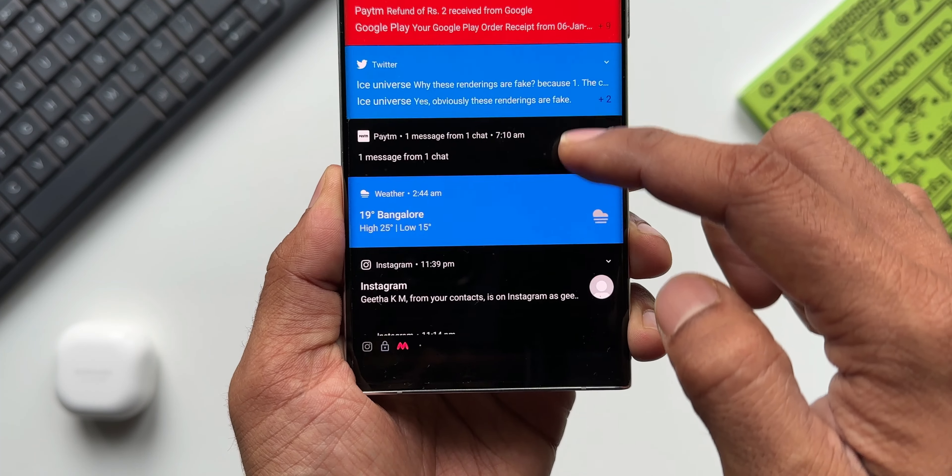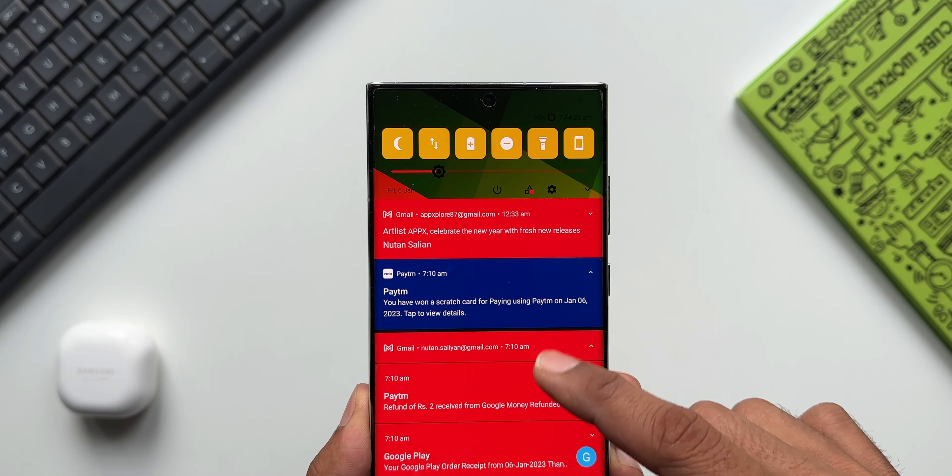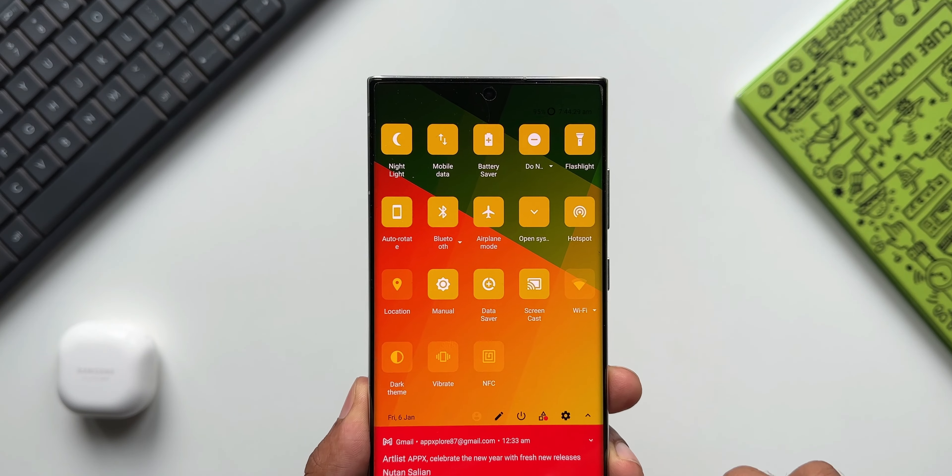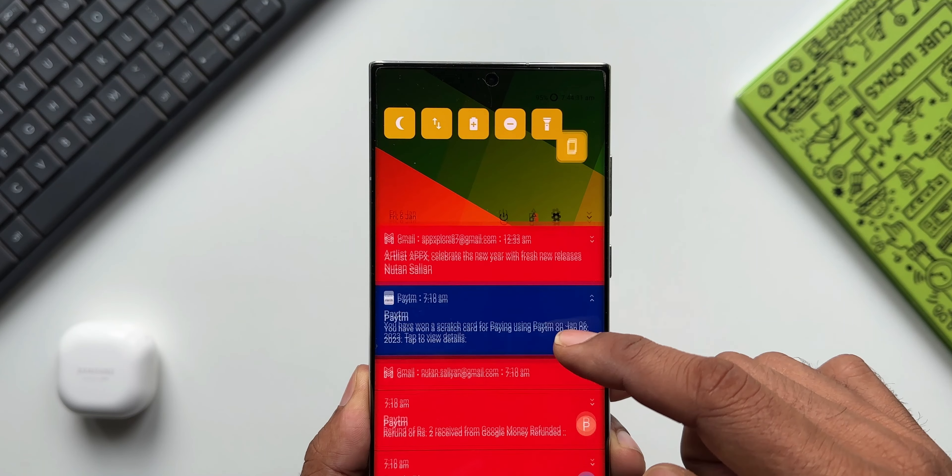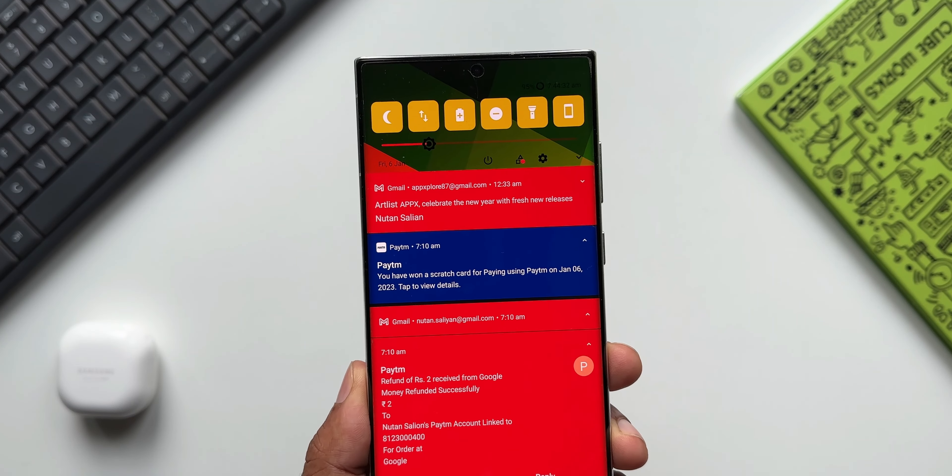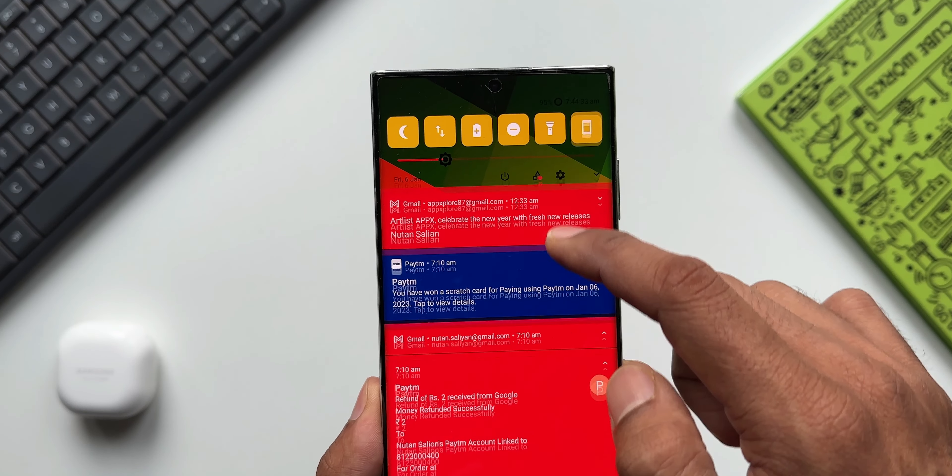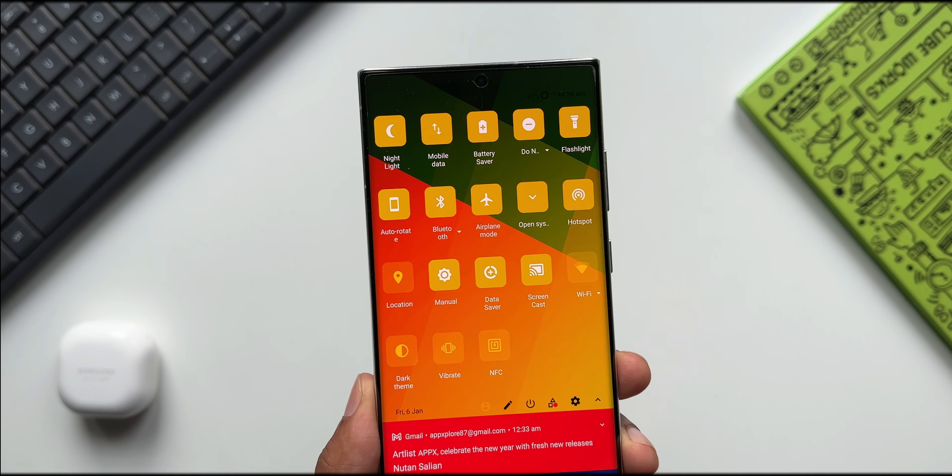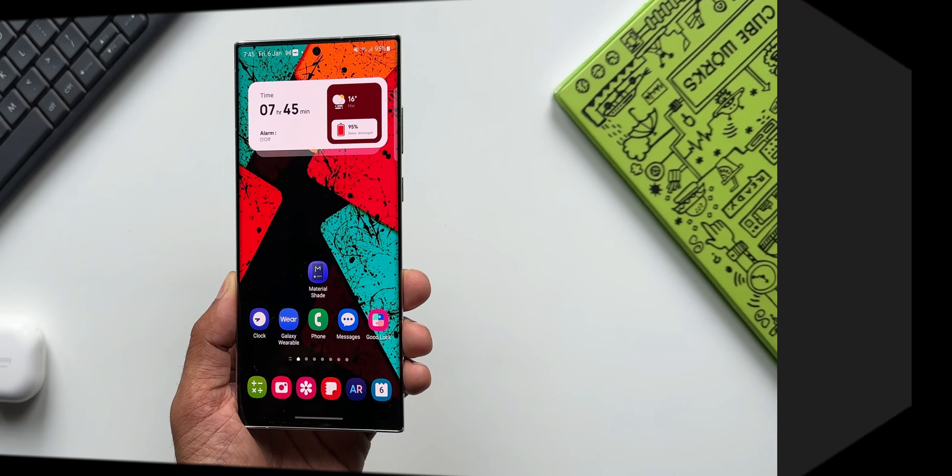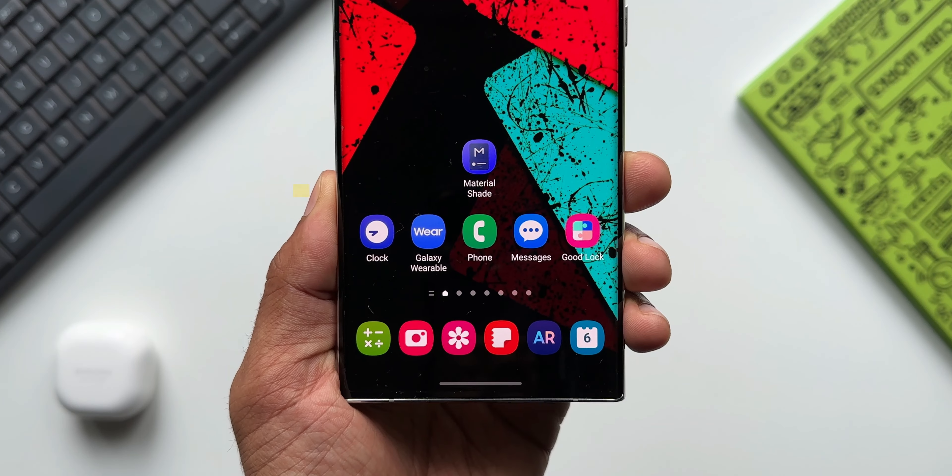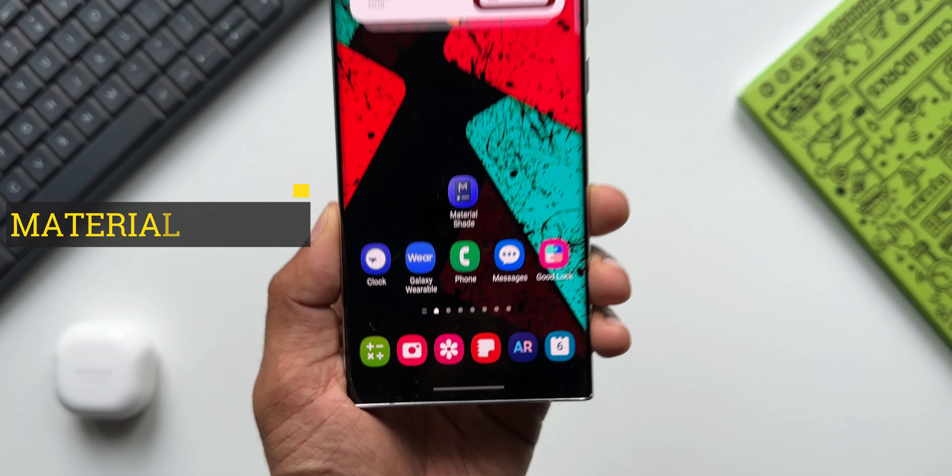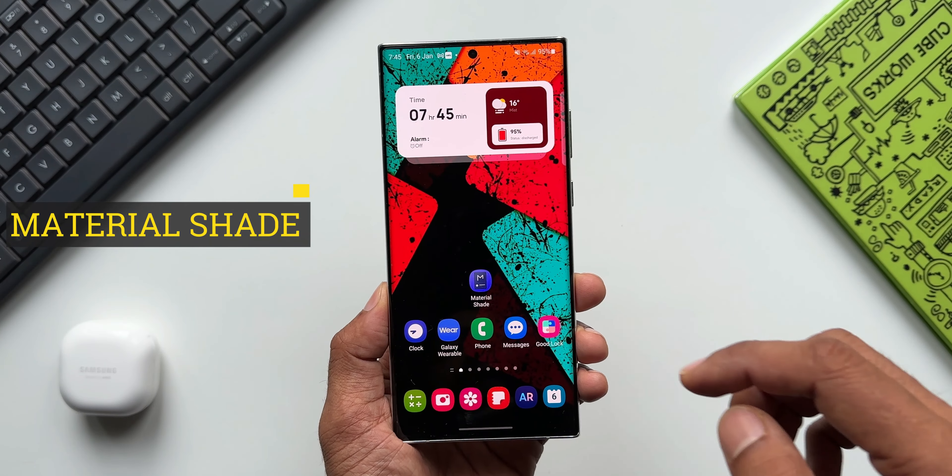The swipe animation and transition is pretty smooth and it looks like it's much better than the One UI transition effects. All right, now let me reveal which application I'm talking about. This is called Material Shade.